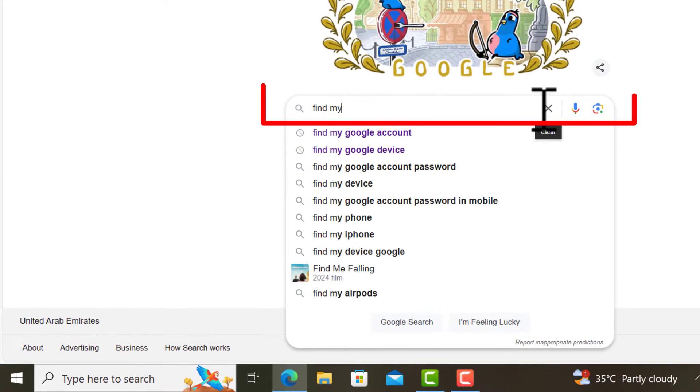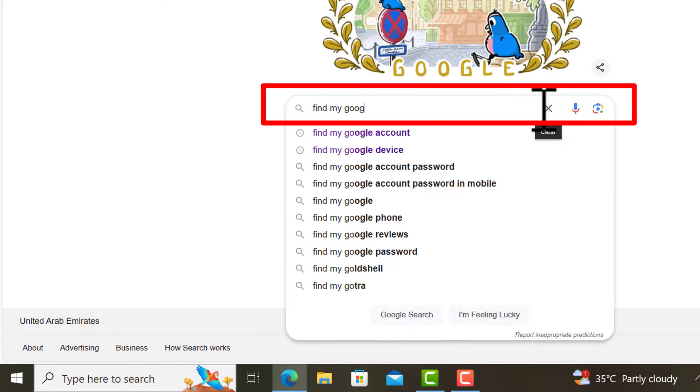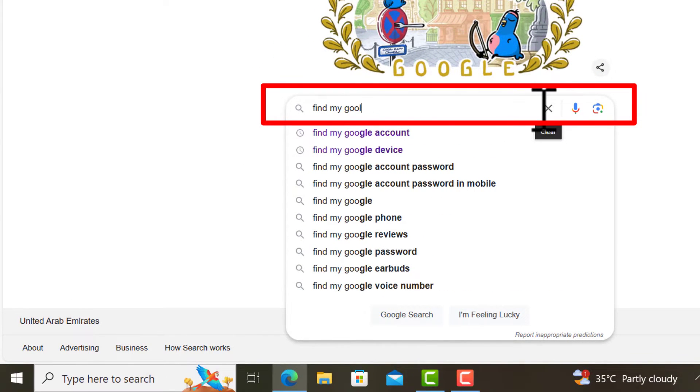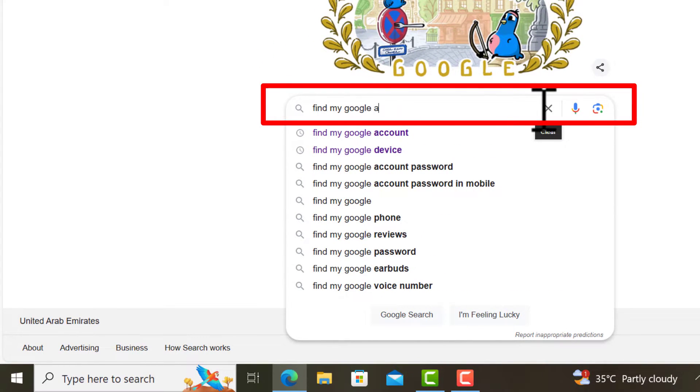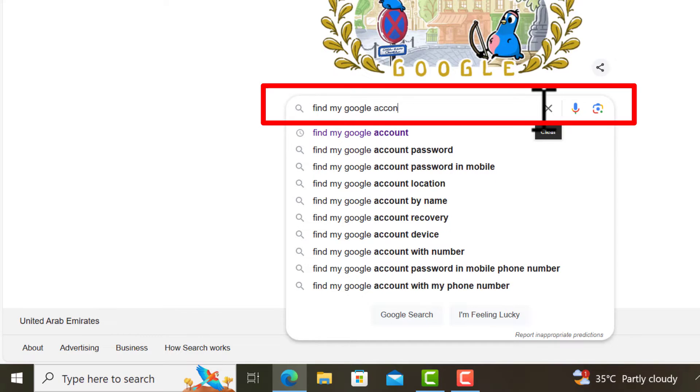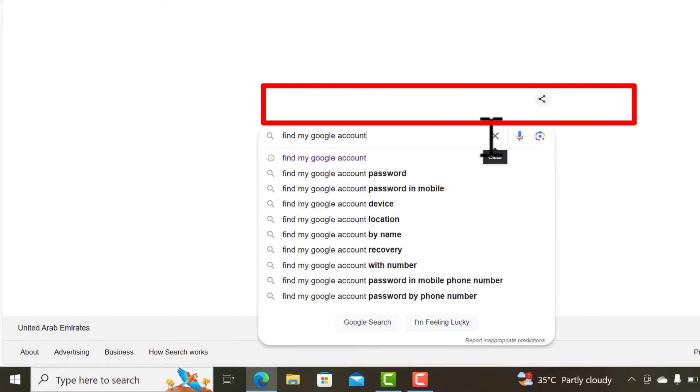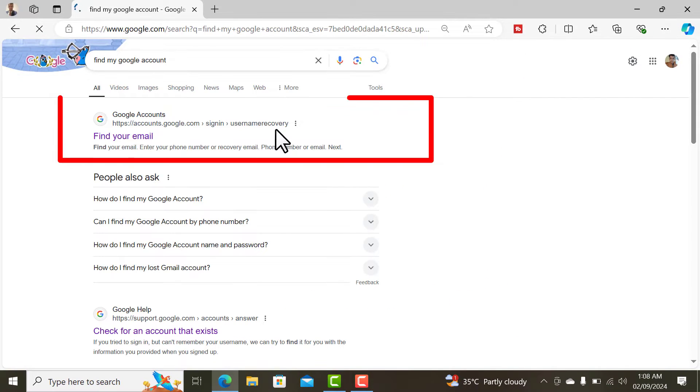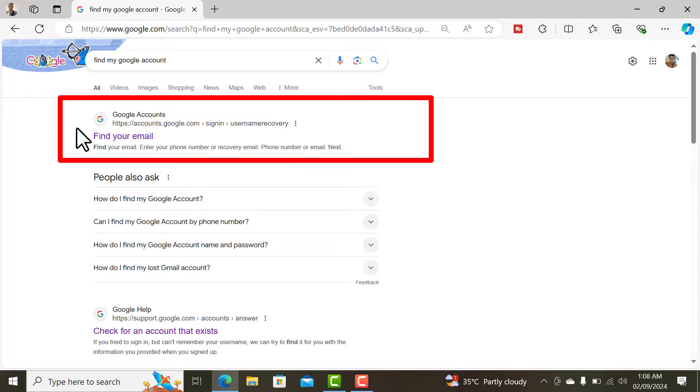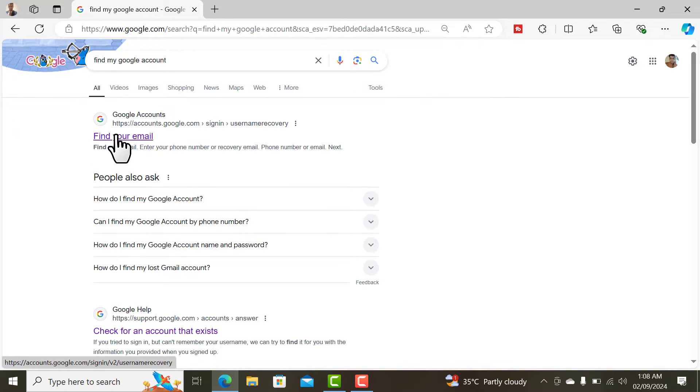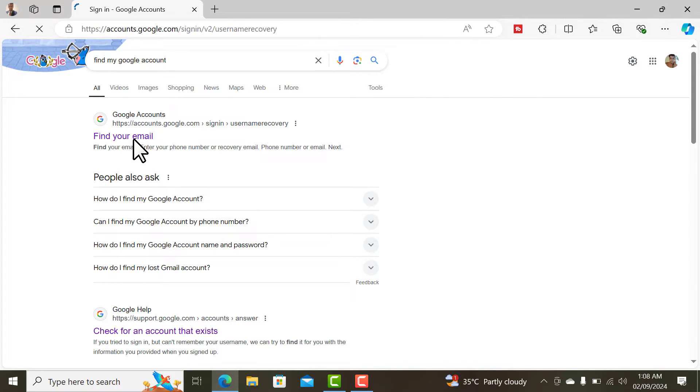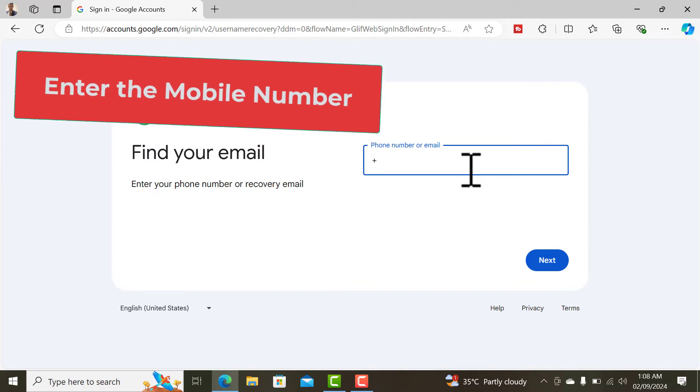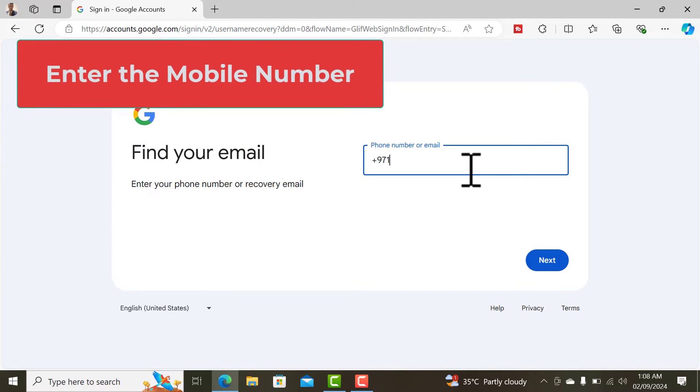Type google.com and in the Google search bar, type 'find my Google account' and hit enter. Select this result 'find your email'. Here you will have to enter the number or the recovery email if you remember.